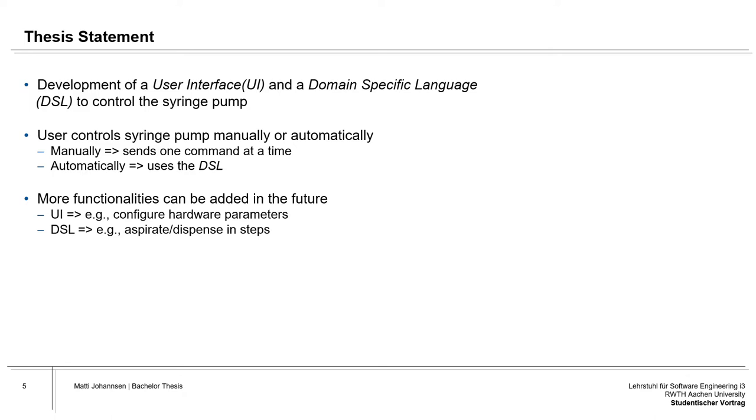More functionality should be able to be added in the future. For example, for the user interface, the user can configure hardware parameters, and for the domain-specific language, additionally, for example, aspirating and advancing in steps is added.